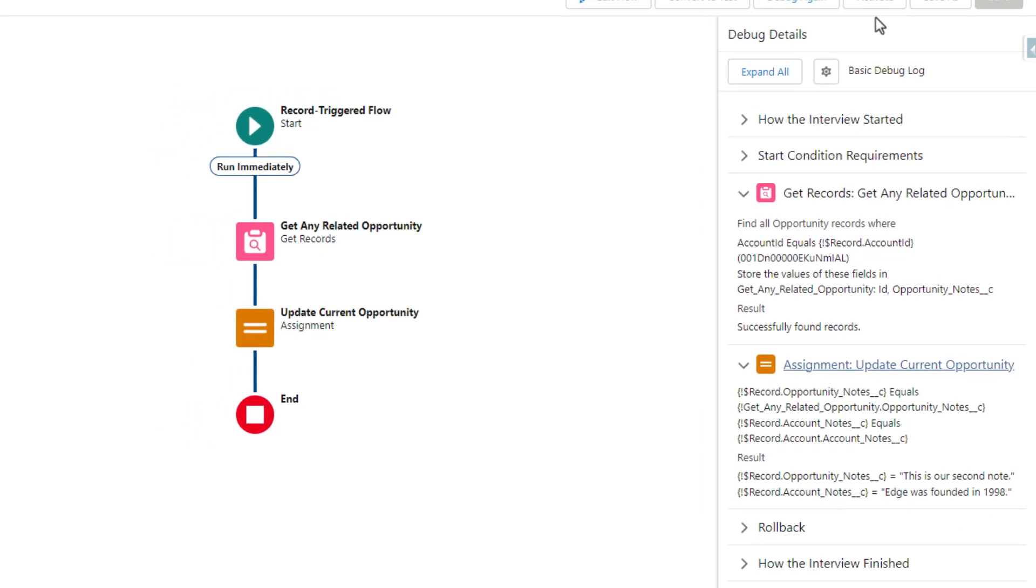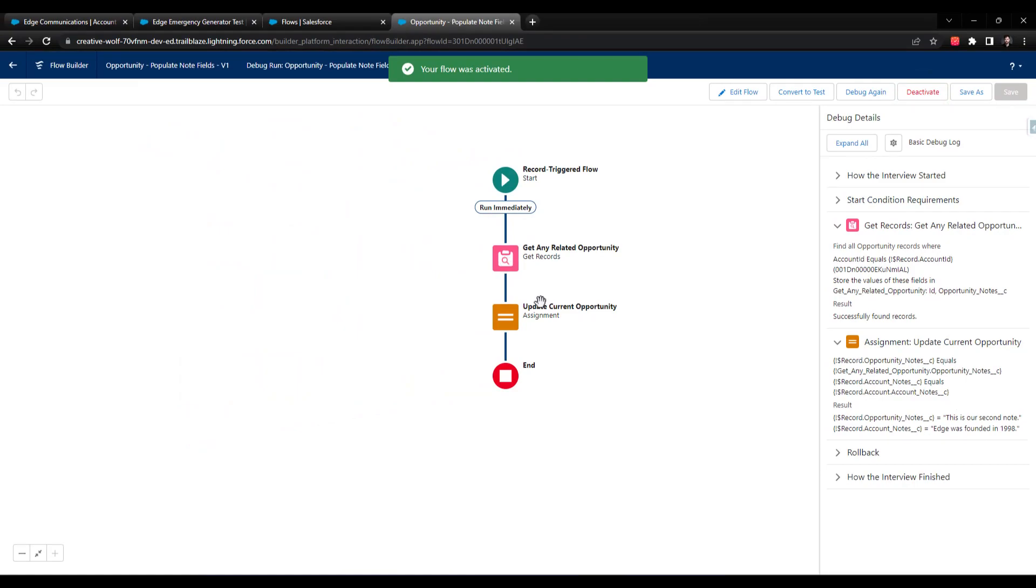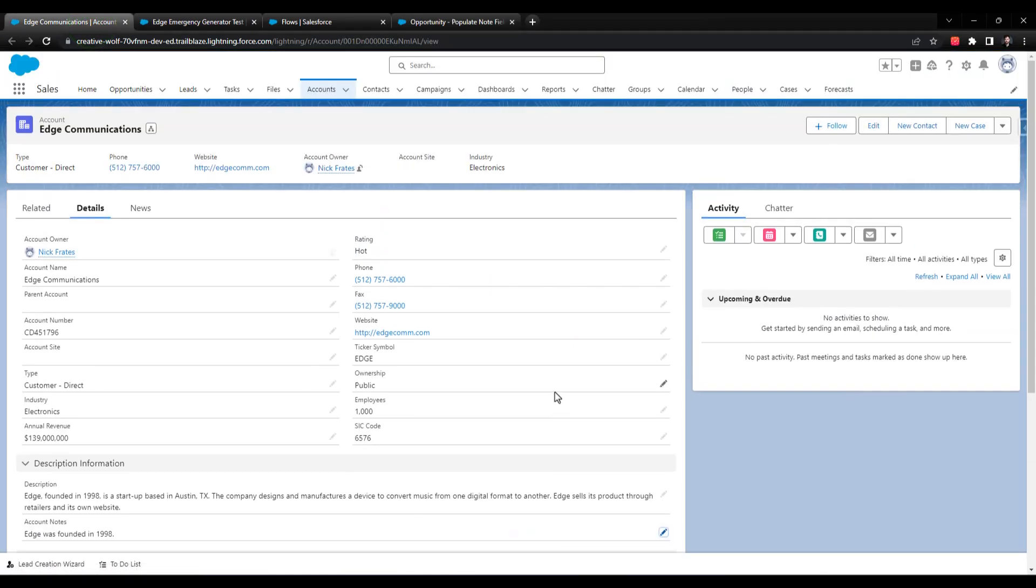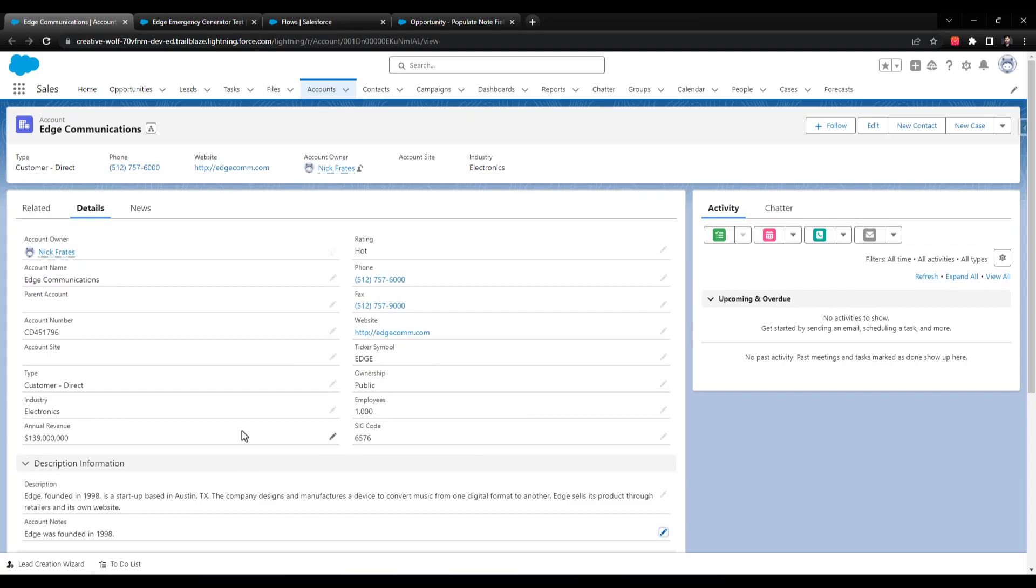So let's just activate this flow right away. And once it's active, we can now go back to the Edge Communications account. We can just create an opportunity and we can see if the account notes pulls over and if our flow runs and successfully pulls in the notes from all the other existing opportunities.